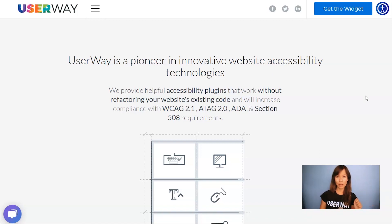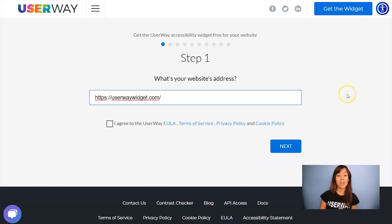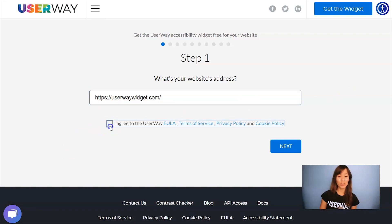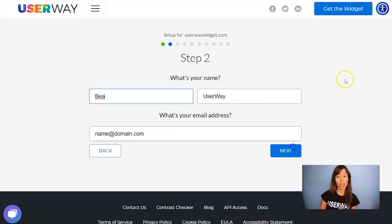Visit UserWay.org and click on Get the Widget. Step number one is add your website address. Don't forget to agree to the Terms of Service and Privacy Policy. Click on Next to step number two.